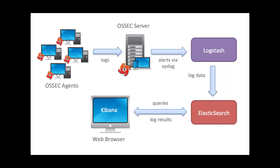It monitors client computers and reports to central IDS server. It looks for malicious activities or virus-like activities.